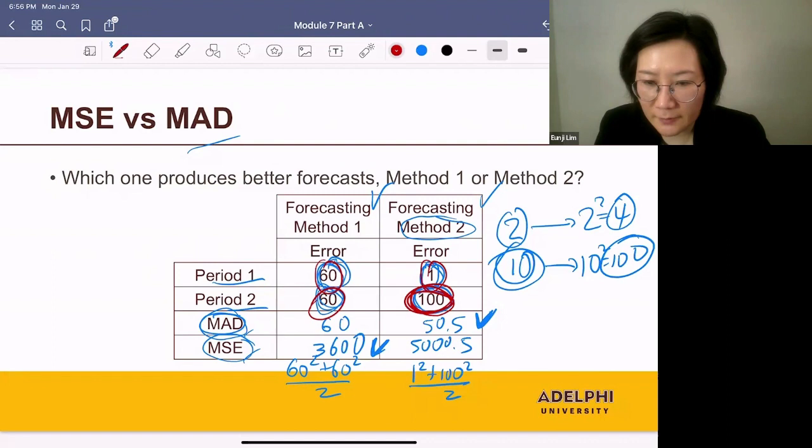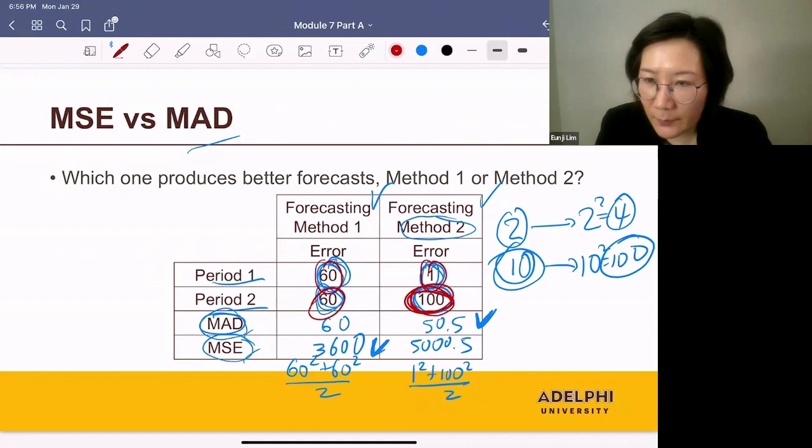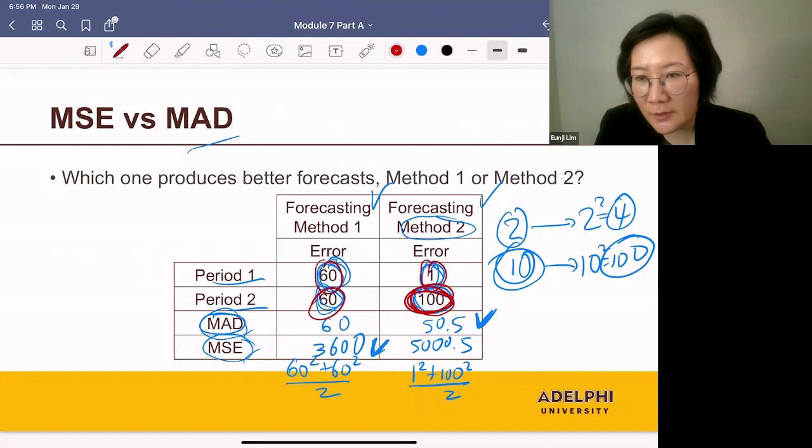So which one should you use? It depends on your situation. If you prefer to have moderate-sized errors throughout the periods, you should use MSE because MSE penalizes large errors more seriously.